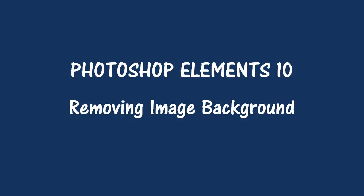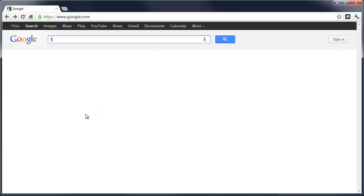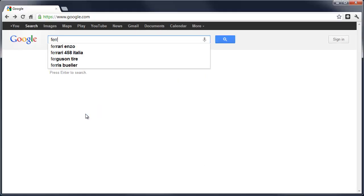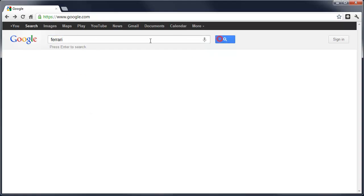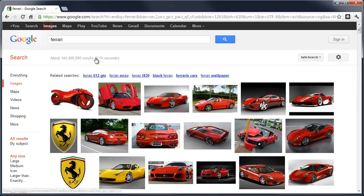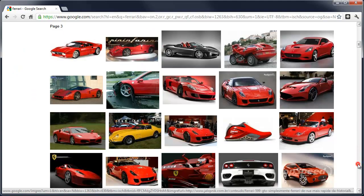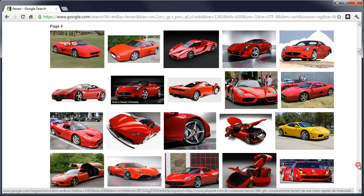This is a video about using Photoshop Elements 10 to remove an image background. Let's start here by getting an image. In this case, we'll go to Internet, do a search, look for images, look for something interesting.